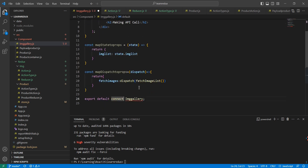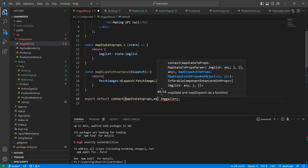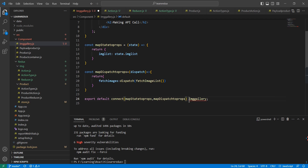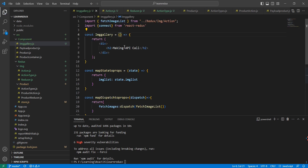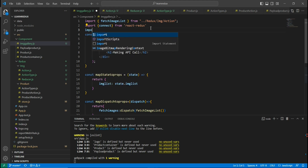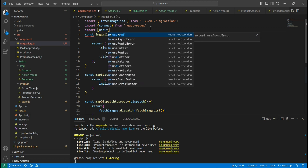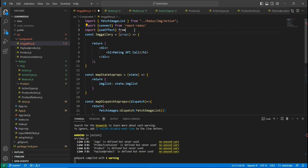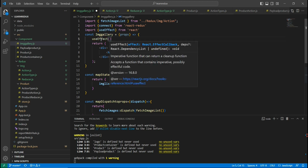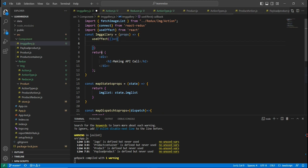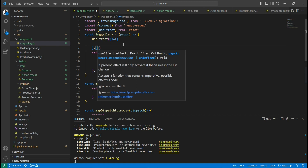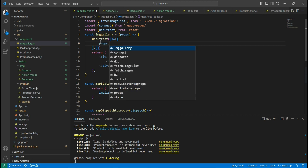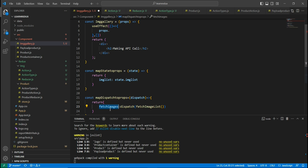So here I'm passing mapStateToProps and mapDispatchToProps to connect. In our component we have props as the input. Next, I'm going to use the useEffect hook, imported from React. It's a function with an empty dependency array, and inside it we call our dispatch function: fetchImages.